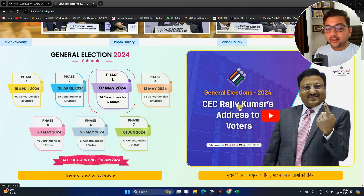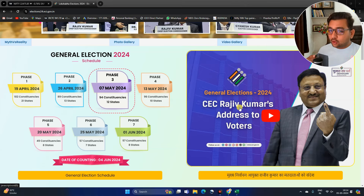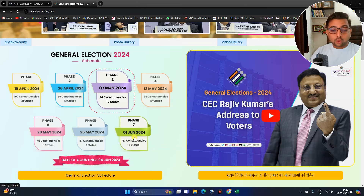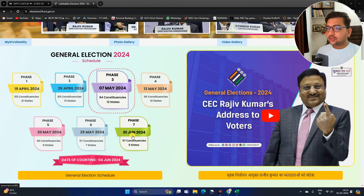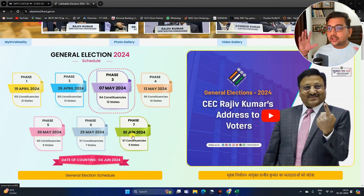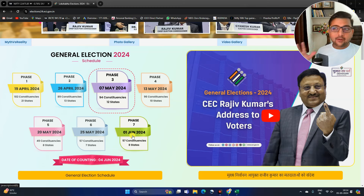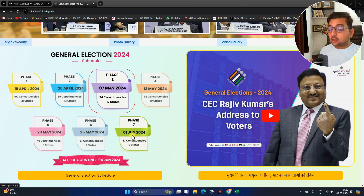Elections ka time chal raha hai India ke andar — general elections for 2024. Lok Sabha elections ka jo period chal raha hai, usko 7 phases mein divide kiya gaya hai. 7th phase 1st June par over ho raha hai. Hamare mind mein question hai ki kya iske baad market crash hoga, because so many rumors are going around in news channels — that after June, market mein badi giravat aa sakti hai, so everybody is in panic.